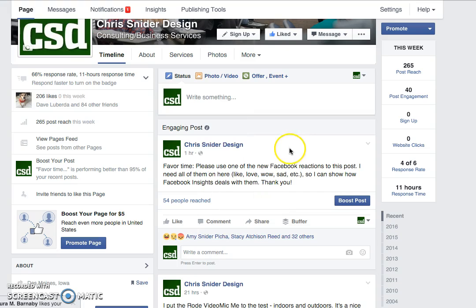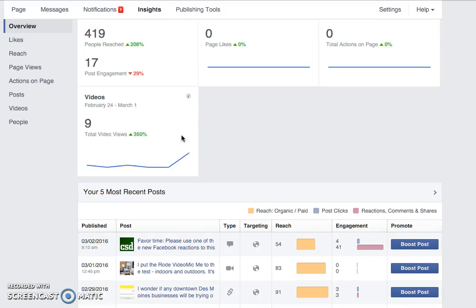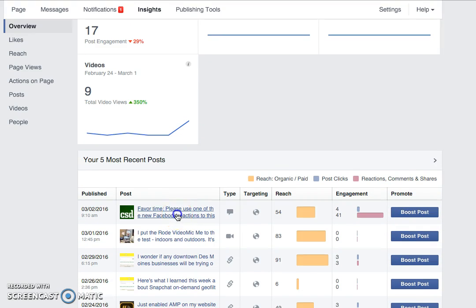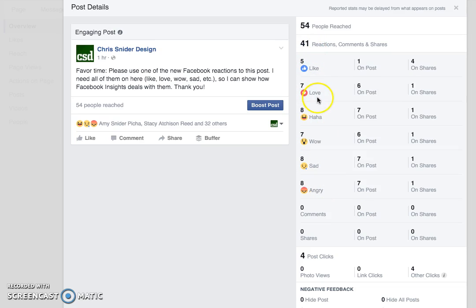Now if you want to go into your insights, I'm going to click on Insights at the top of my page. I'll scroll down, find this post, and click to make it larger just like we normally do for Facebook insights on individual posts. In my numbers here it's going to break out all of these by different category — like, love, haha, wow, sad, angry — and show how many people did each of those.